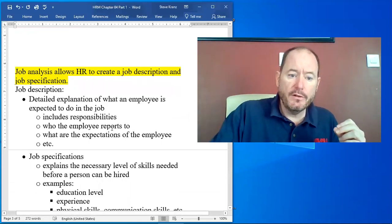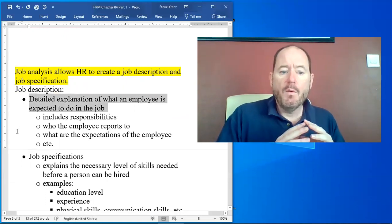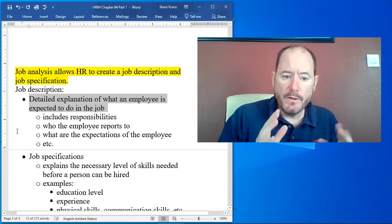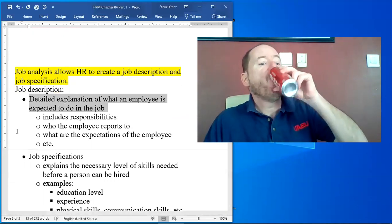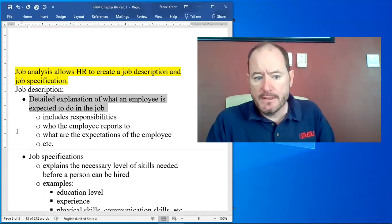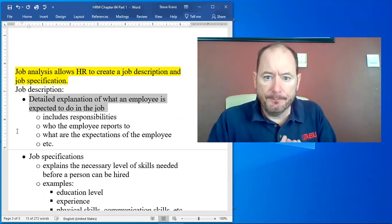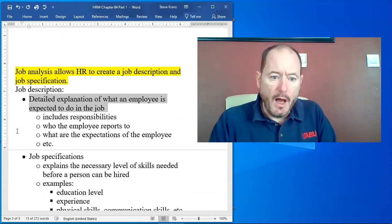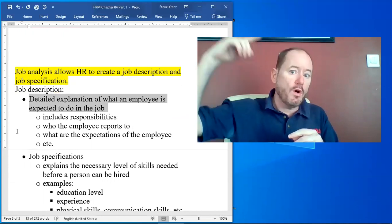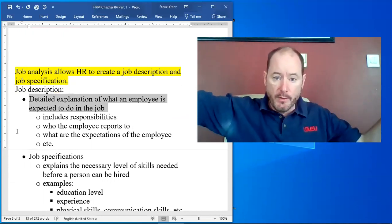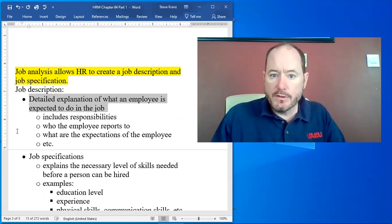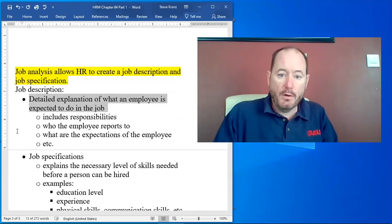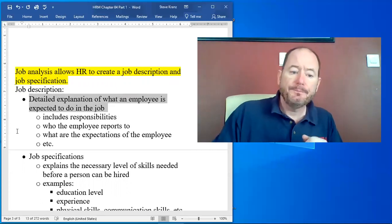A job description is a detailed explanation of what somebody is expected to do in the job. It includes things like what are the responsibilities on the job? What is it you're expected to do? Who the employee reports to? Who are you going to be reporting to in the organization? What are the expectations of the employee? What do we expect you to do? That's all in the job description.